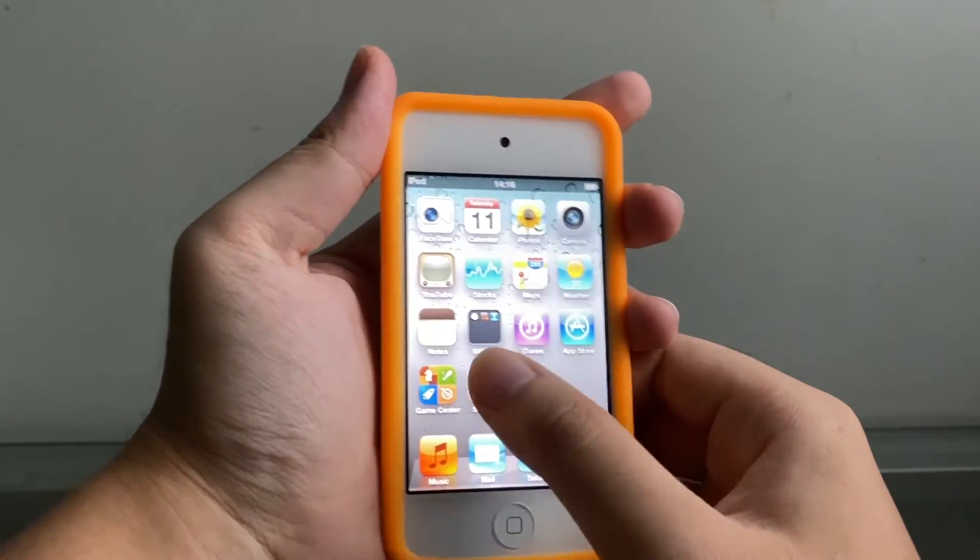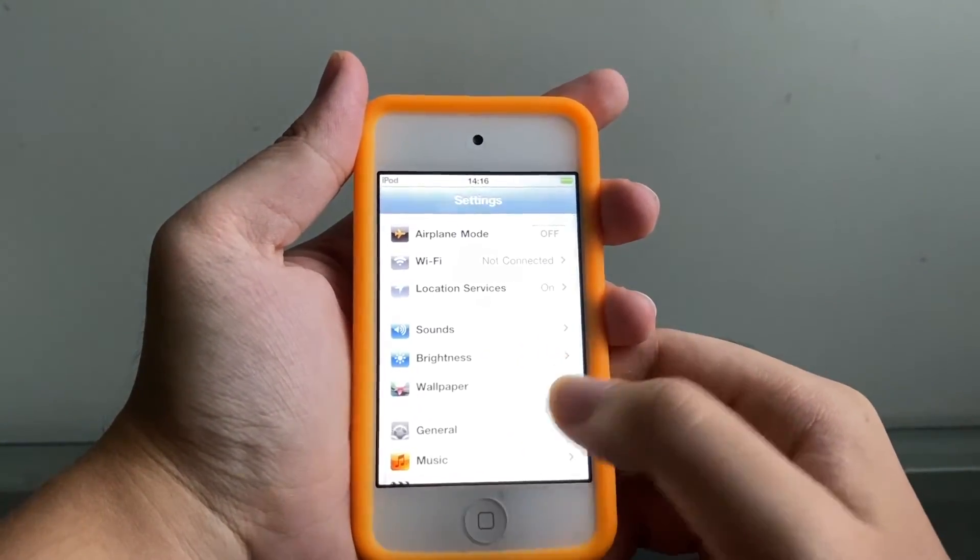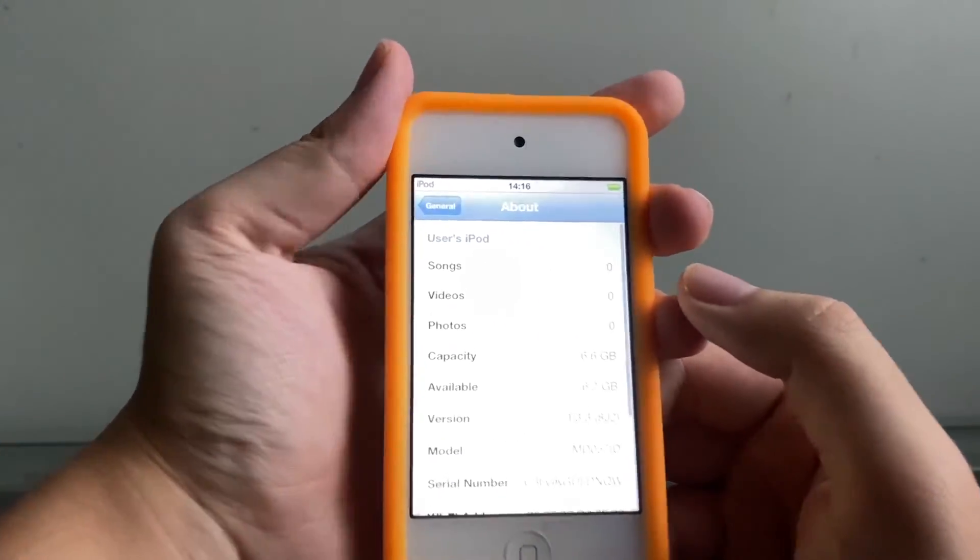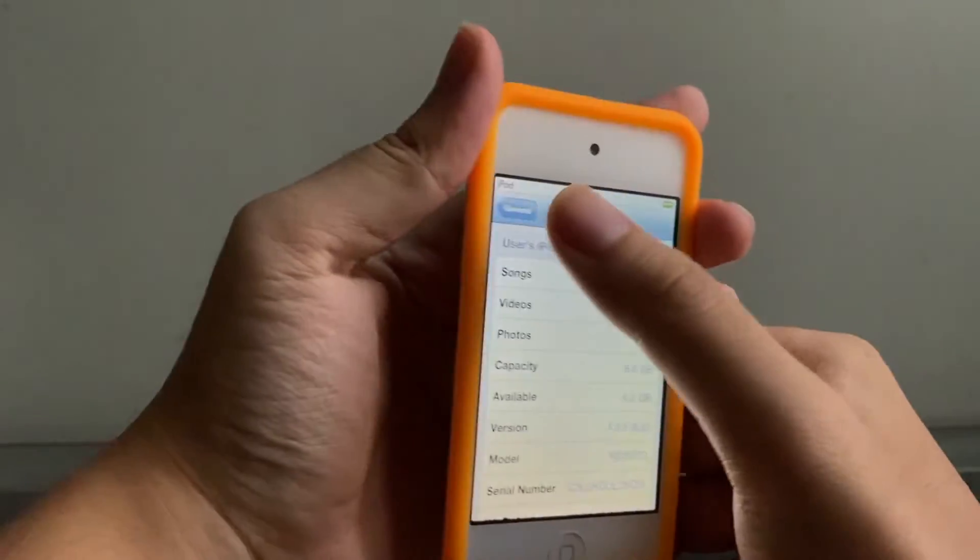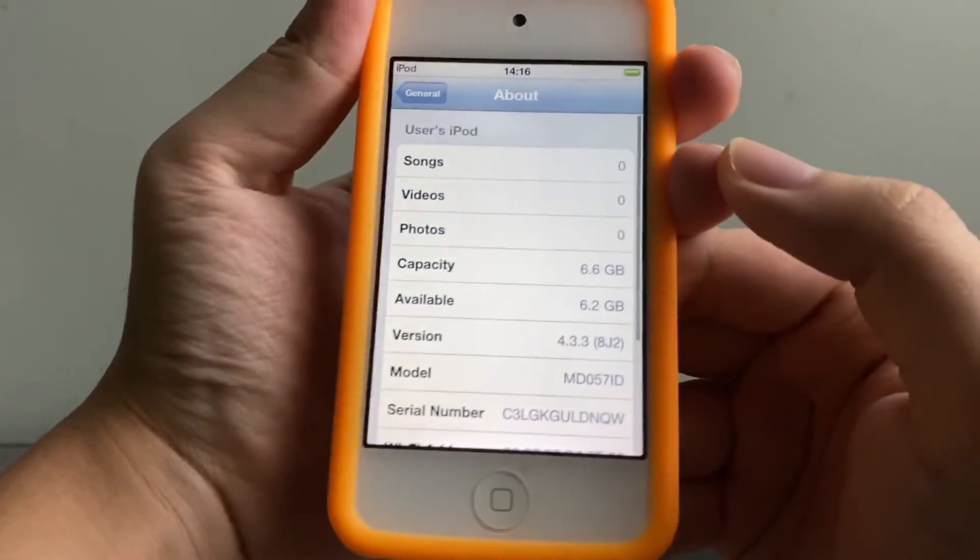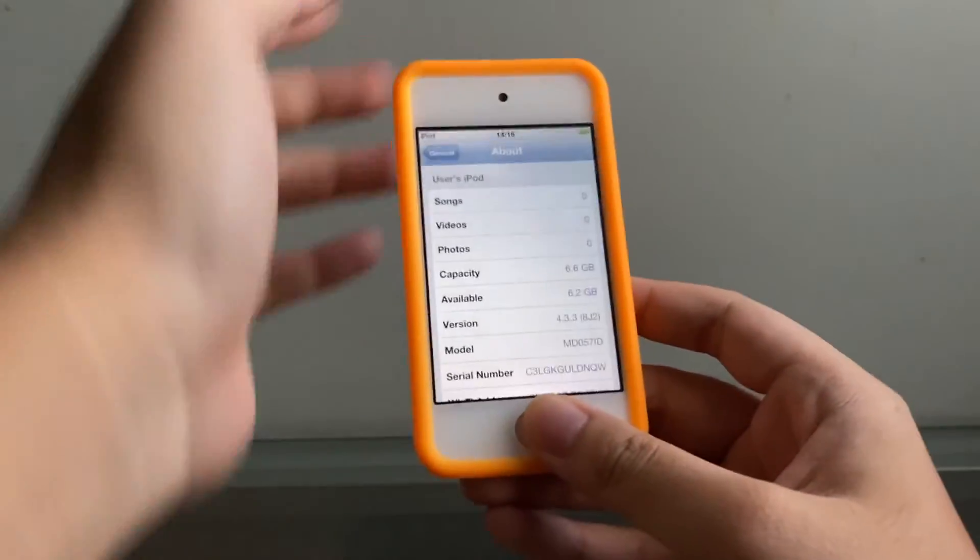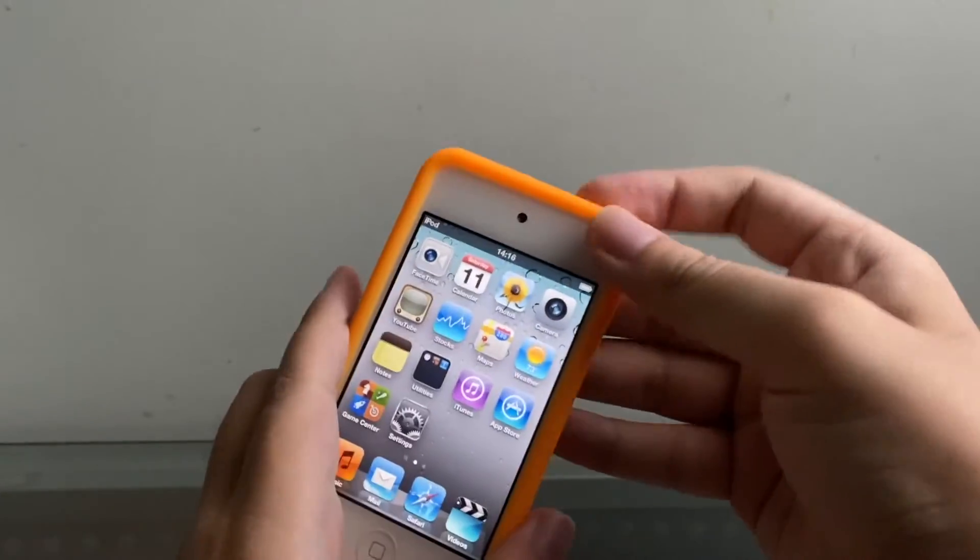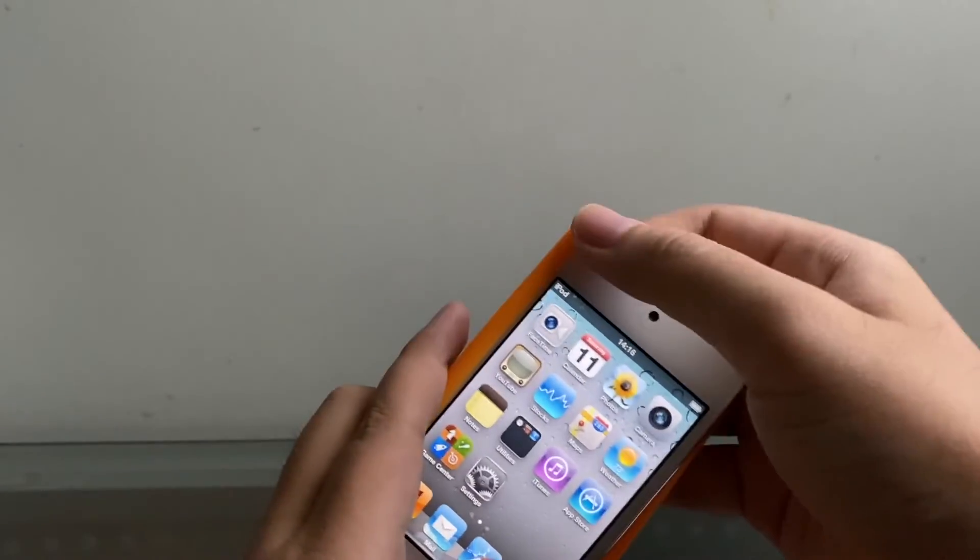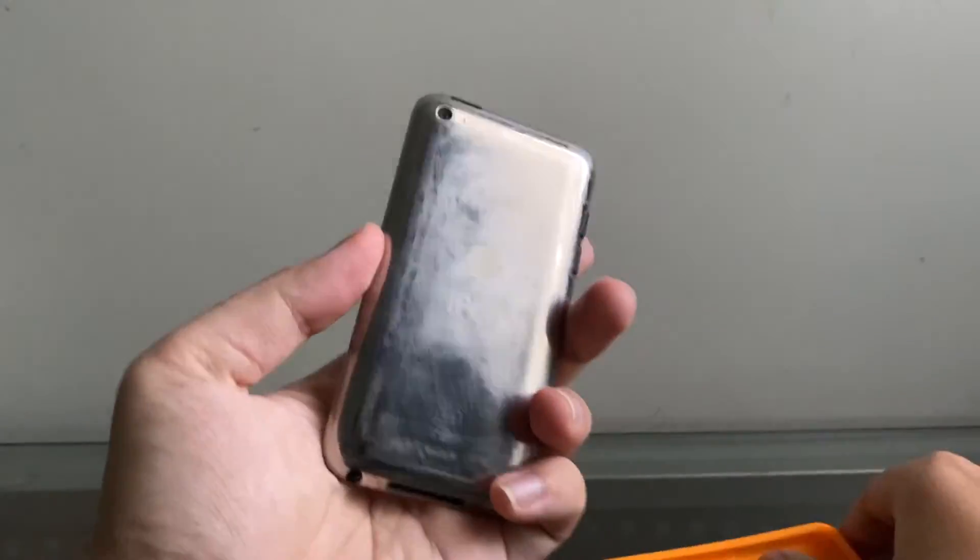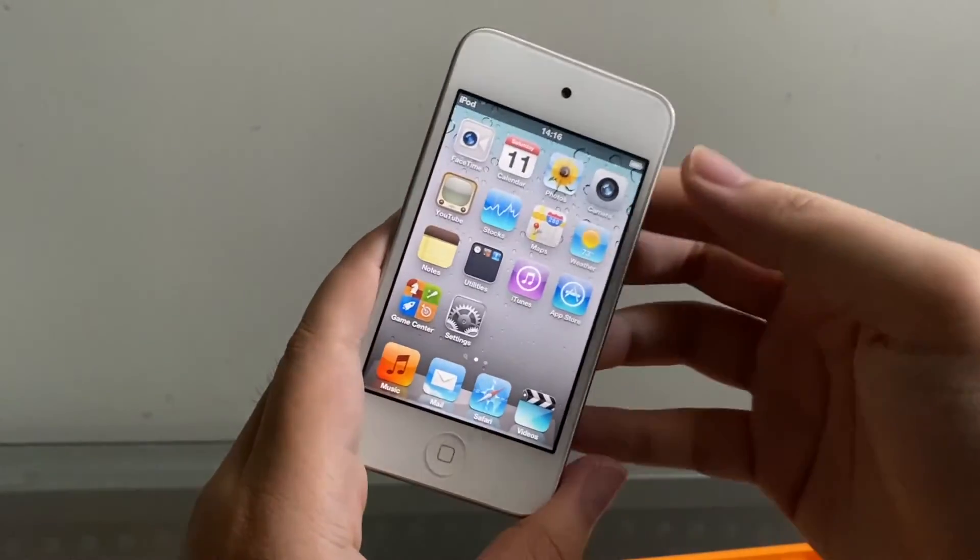Okay, now here we are, iOS 4.3.3. There you go, it's very bright. Put the settings here, general, about, 4.3.3. It's so bright. All right, there we go, 4.3.3. By the way, the white iPod Touch actually shipped when it's on iOS 5, and it's very interesting that it's also able to run iOS 4.